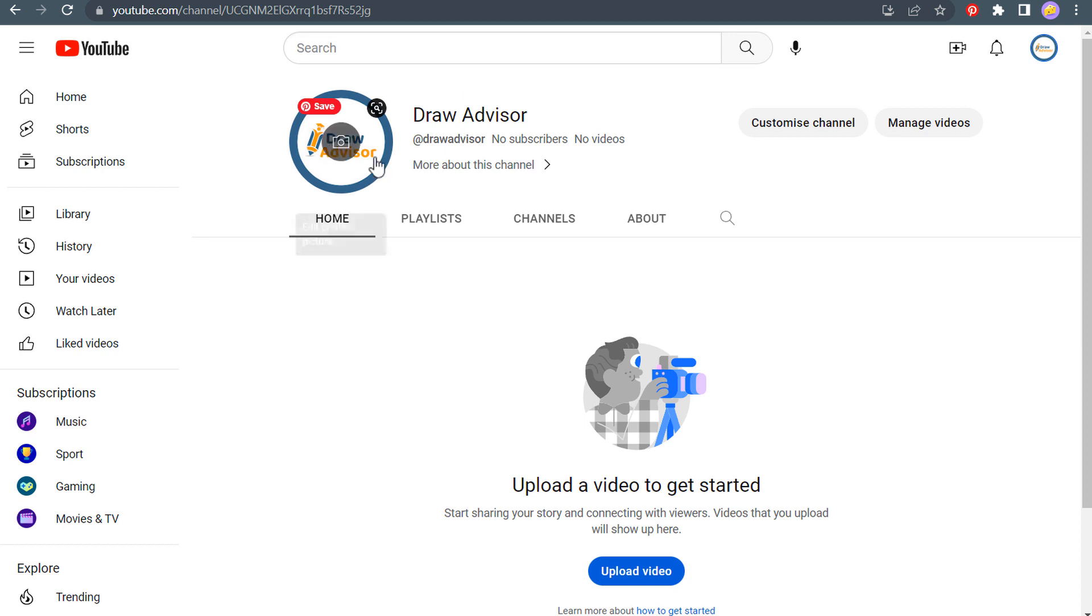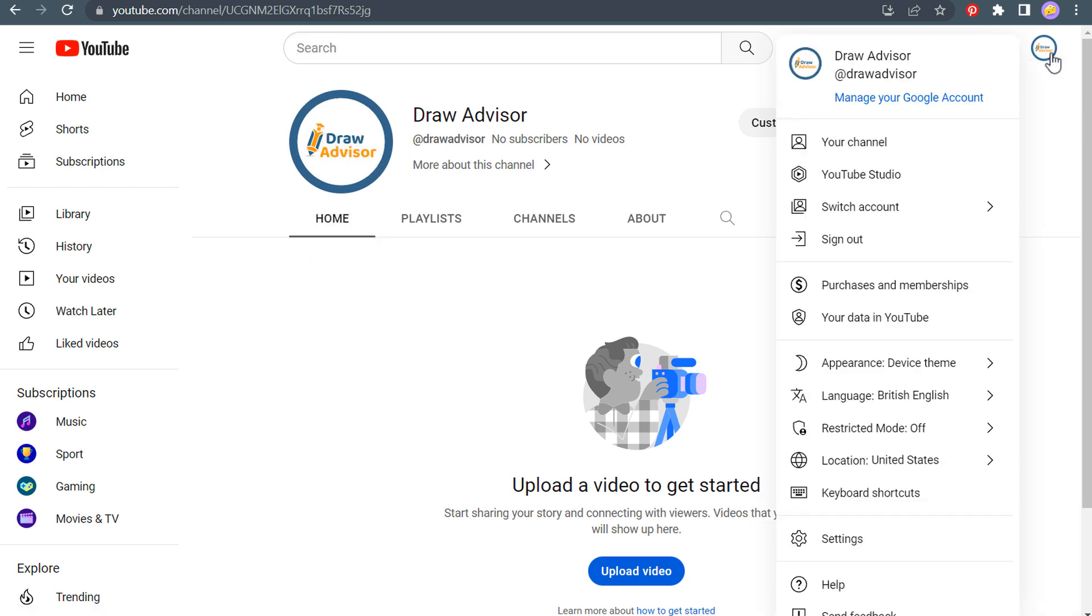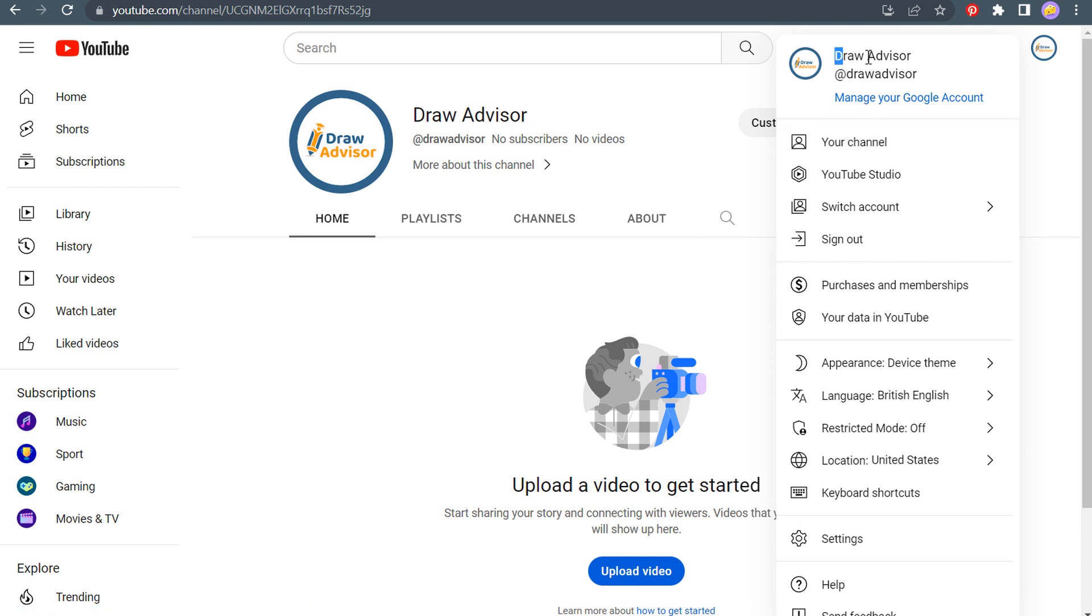Okay. So you can see we have our channel here. Now, if you're not seeing your channel on the next page, just click over here and make sure you click on your channel and that will pull up your actual YouTube channel.